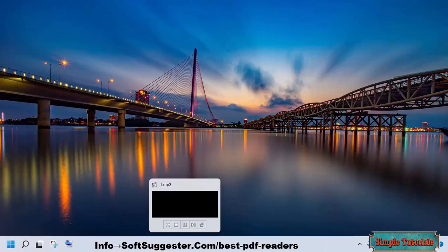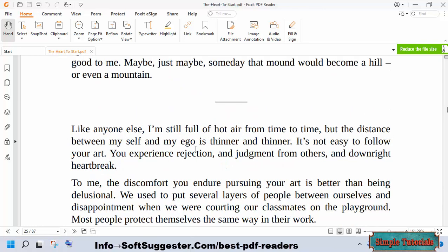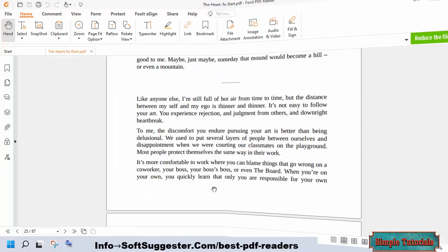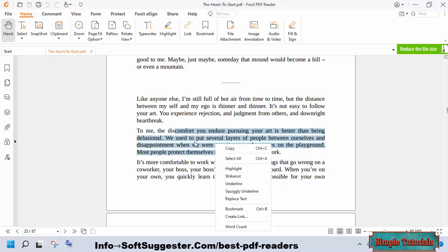Foxit Reader is one of the most popular PDF readers in the market. It is a free application that lets you read PDF documents and ebook formats on your computer or laptop. Foxit Reader offers a wide range of features such as print, zoom, view, hide, print pages, and other useful features.